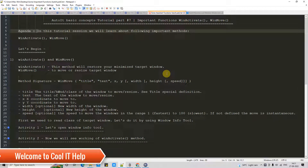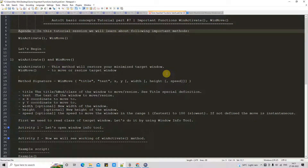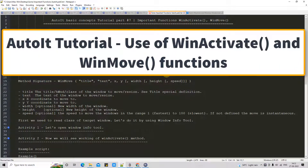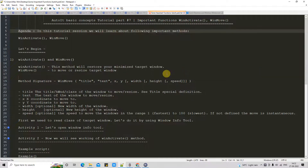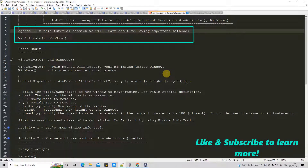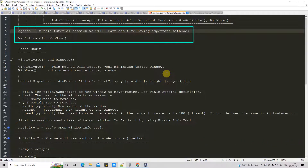Hello friends, welcome to AutoIT basic concepts tutorial part 7. In this session, we are going to discuss two important functions: WinActivate and WinMove. As I have mentioned the agenda at this notepad, we will see the working of WinActivate and WinMove practically.